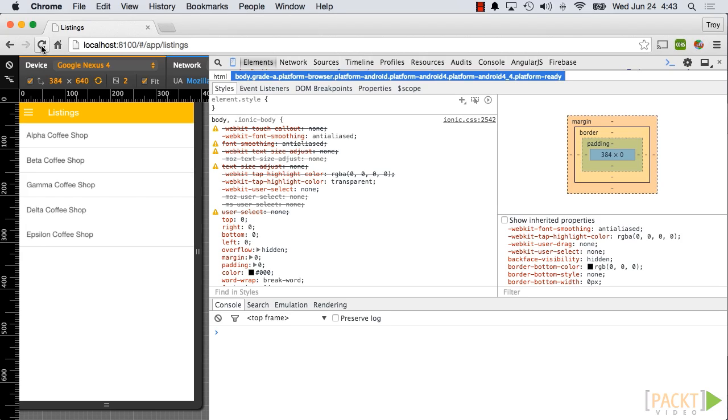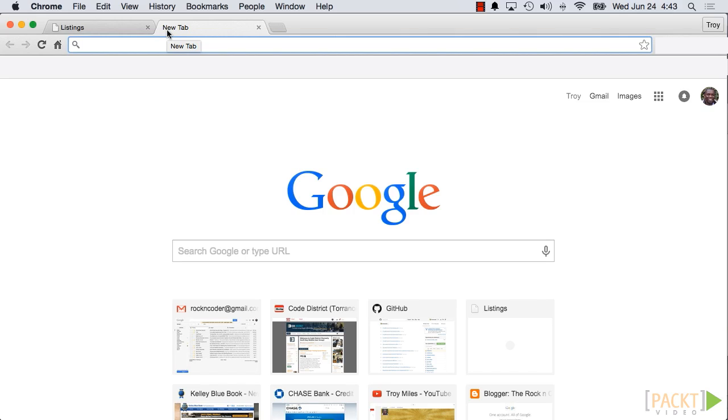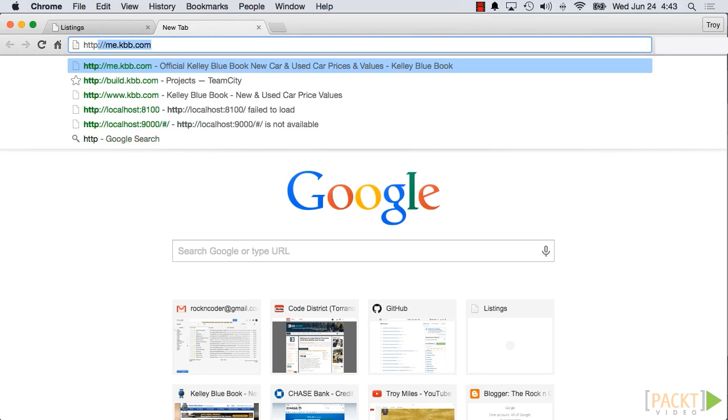Normally, from the browser, we would not be able to access a web service outside of our app's domain. Allow Control, Allow Origin will allow us to do that. Go to https://chrome.google.com/webstore.